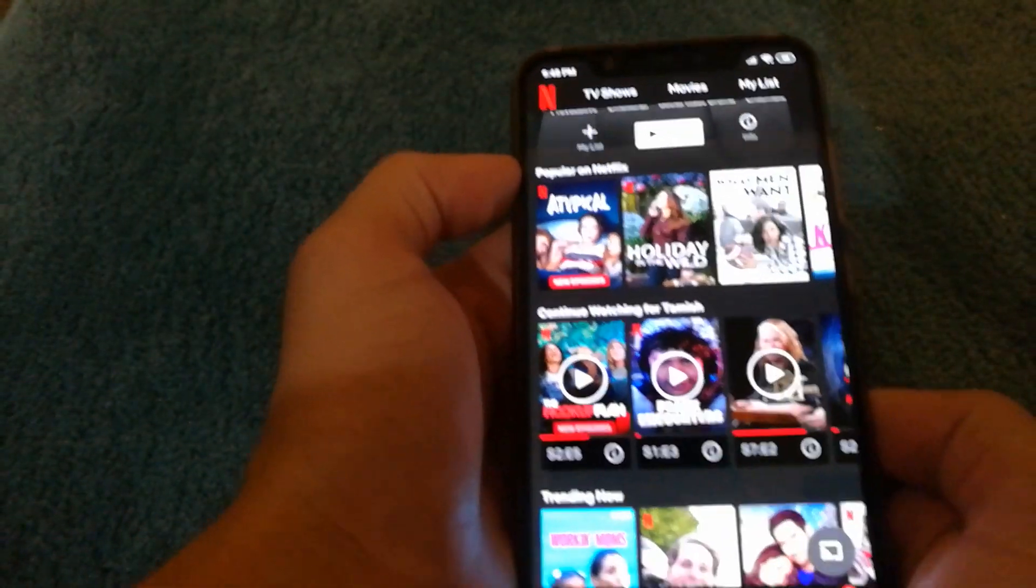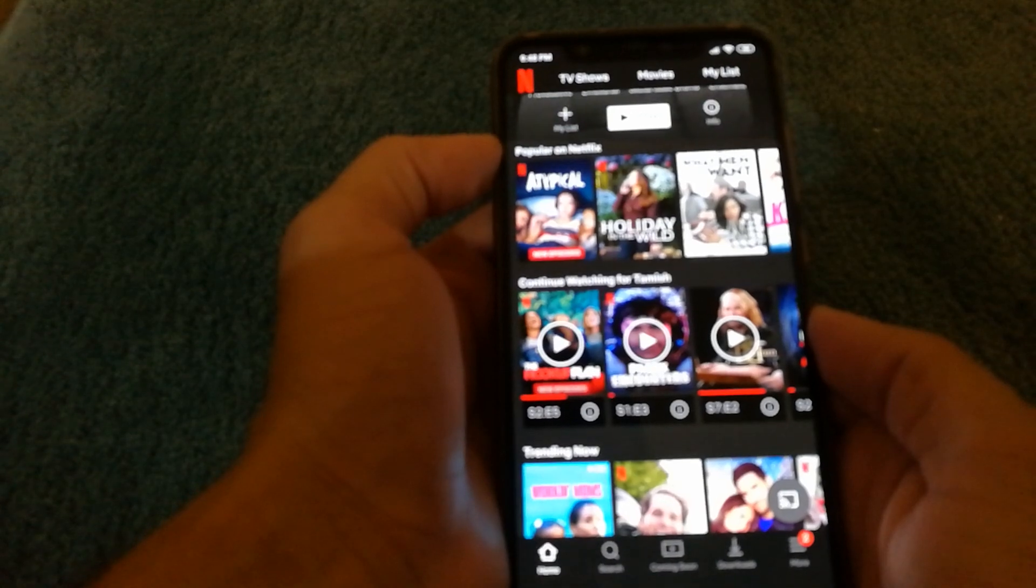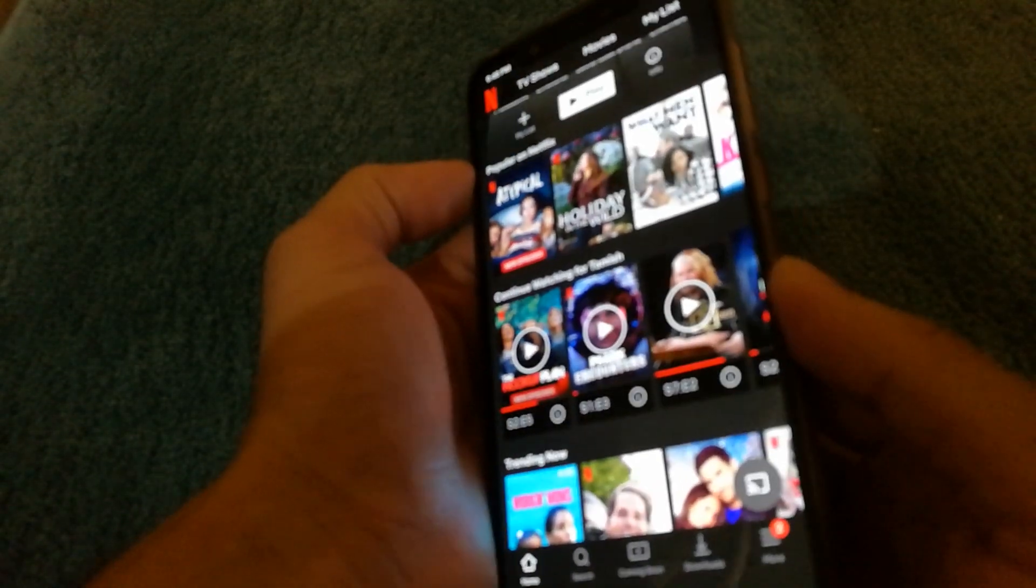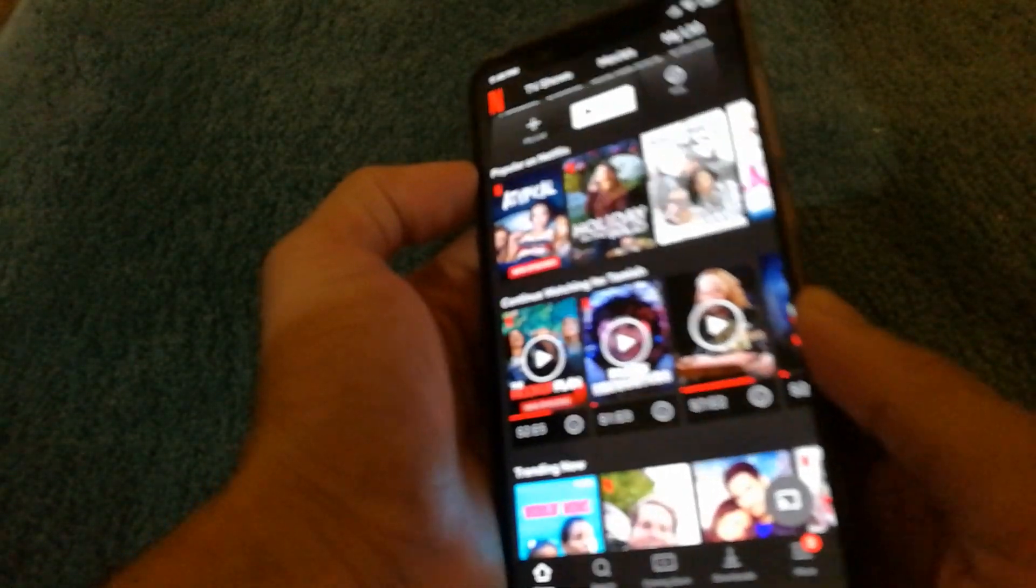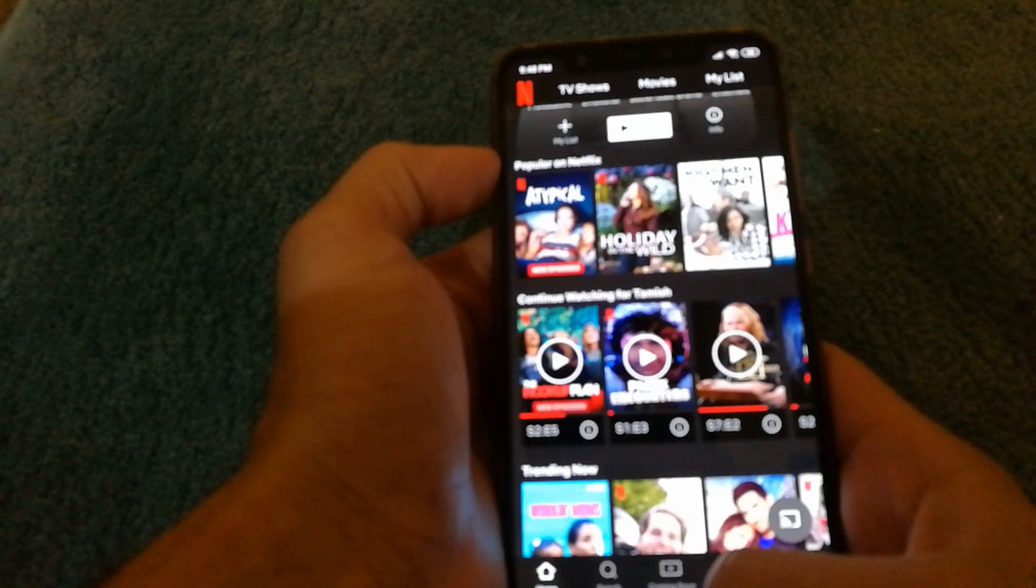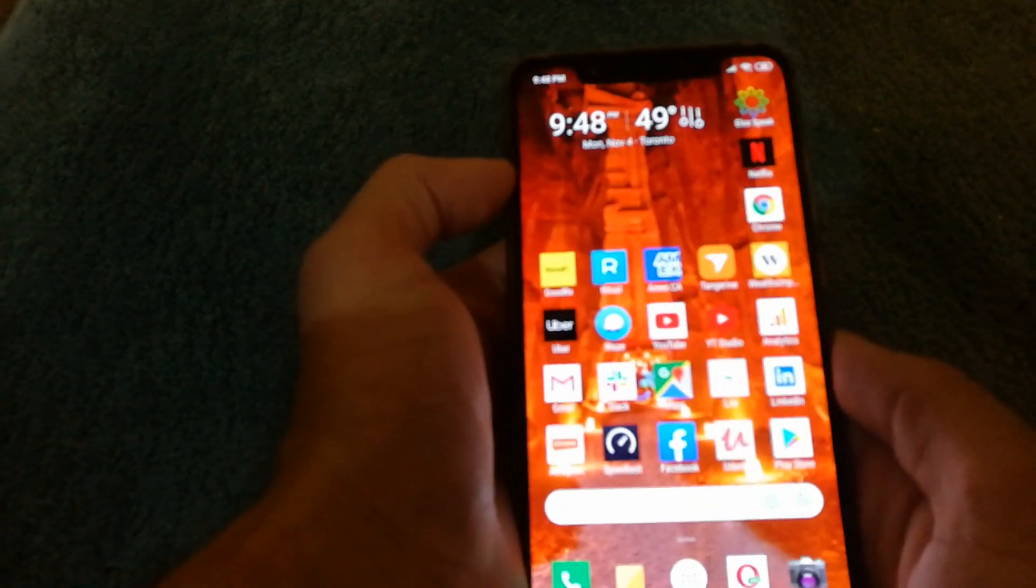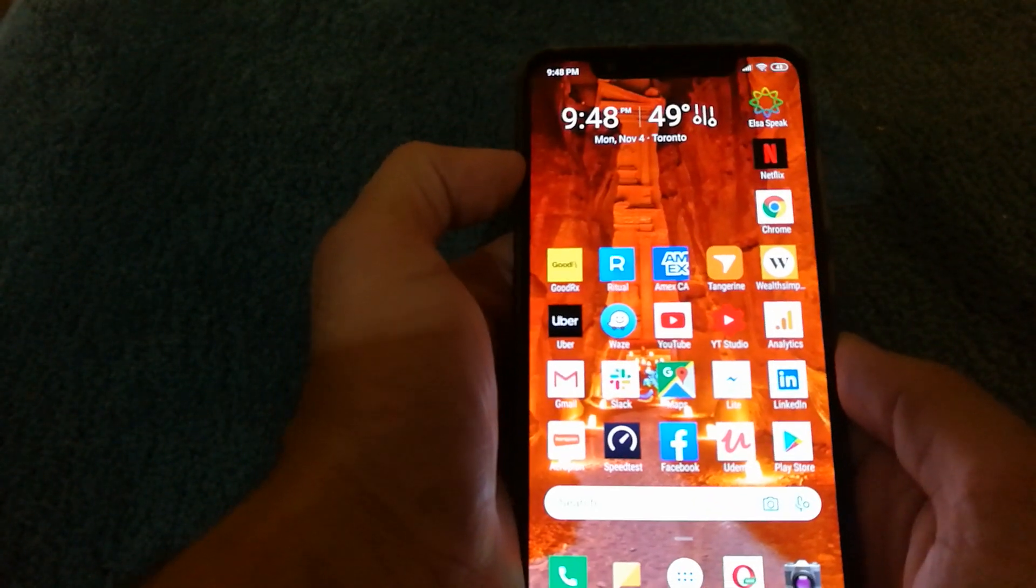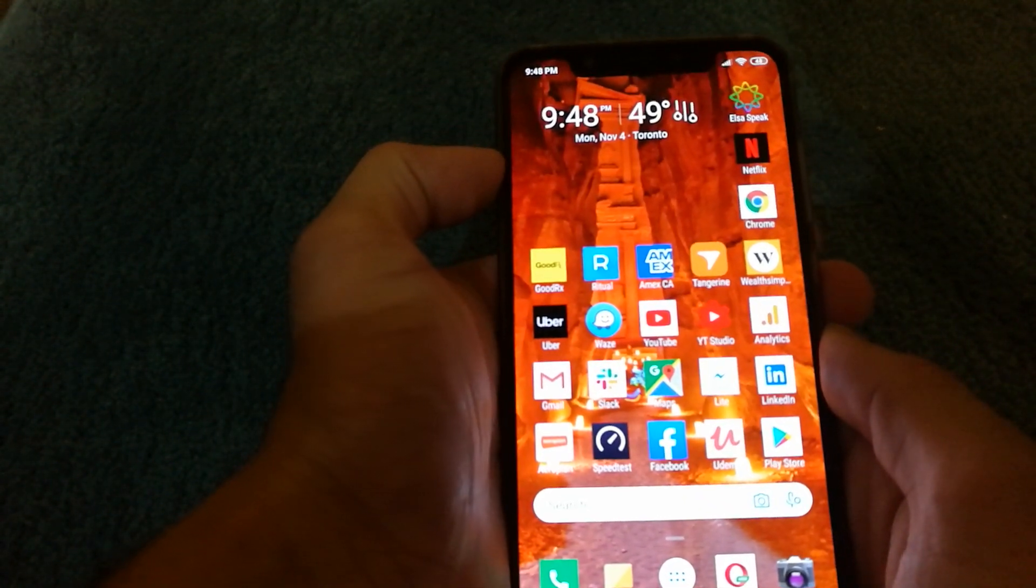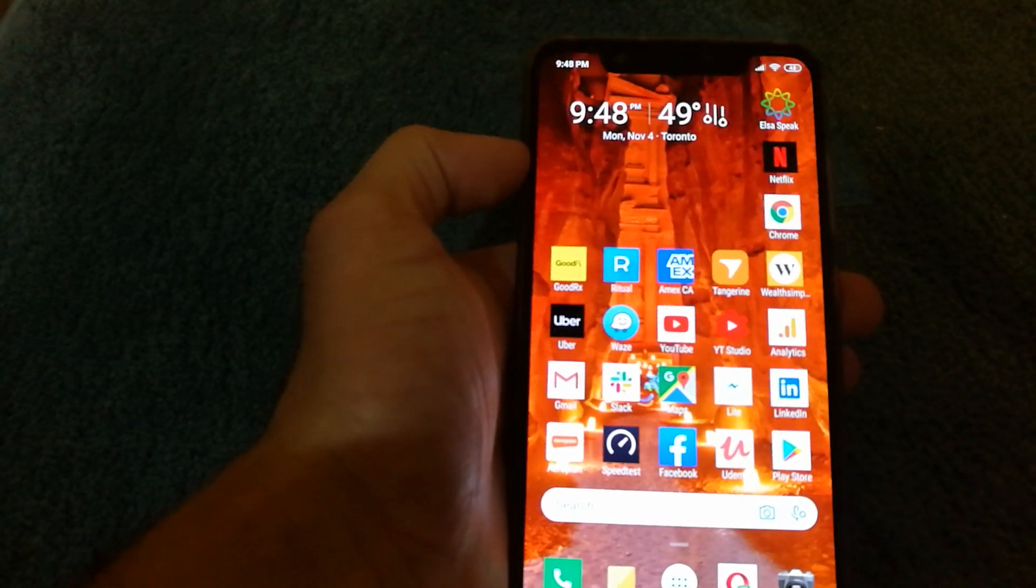And there you go guys, I got Netflix working on my Android phone which is the Xiaomi Mi 8 and you can get Netflix working on your phone as well. Thank you for watching this video. I hope you guys find it very useful. Thank you.